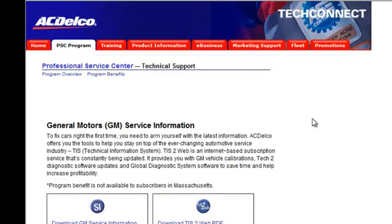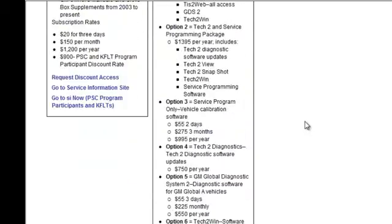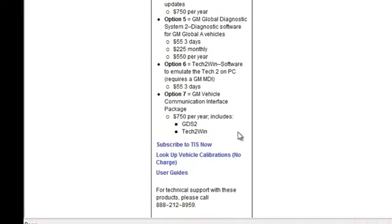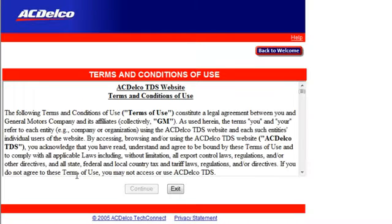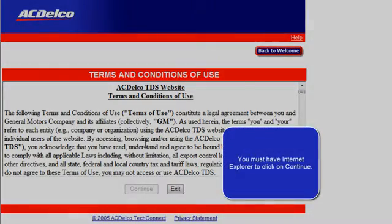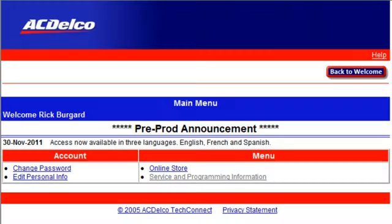The GM service information page appears. Scrolling down to the bottom on the right-hand side, click Subscribe to TISTA Now. Click Enter. Read the terms and conditions and scroll down to the bottom and select Accept. Click Continue.